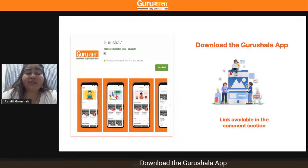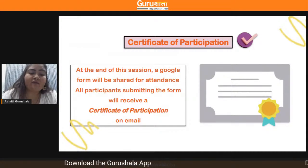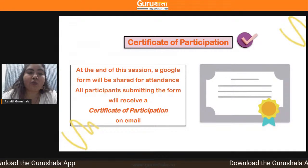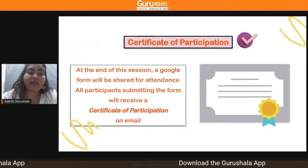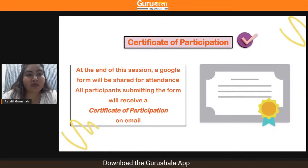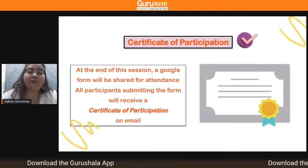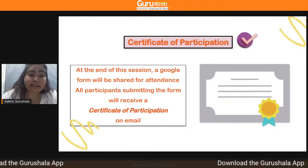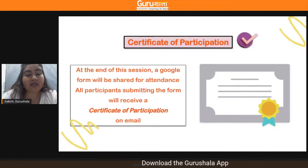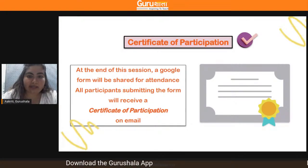Towards the end of this session, we will be sharing an attendance form with you, which will serve as a certificate of participation. You have to submit a Google form that will be shared with you. Put in all your correct details, especially your name, so that you receive a correct certificate of participation in your email.